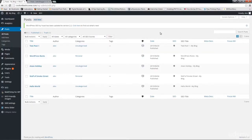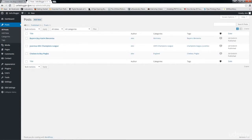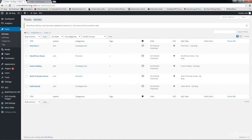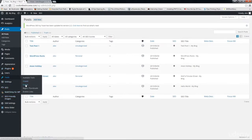Now we're going to do something very exciting — we're going to transfer all the posts from coolonlineincome.com to ufablogger.com. This may be something you'll never have to do, but just in case you want to move all your content from an old website to a new one, you'll have this video as a reference. I'm going to come down to coolonlineincome.com, go to Tools, and click on Export.